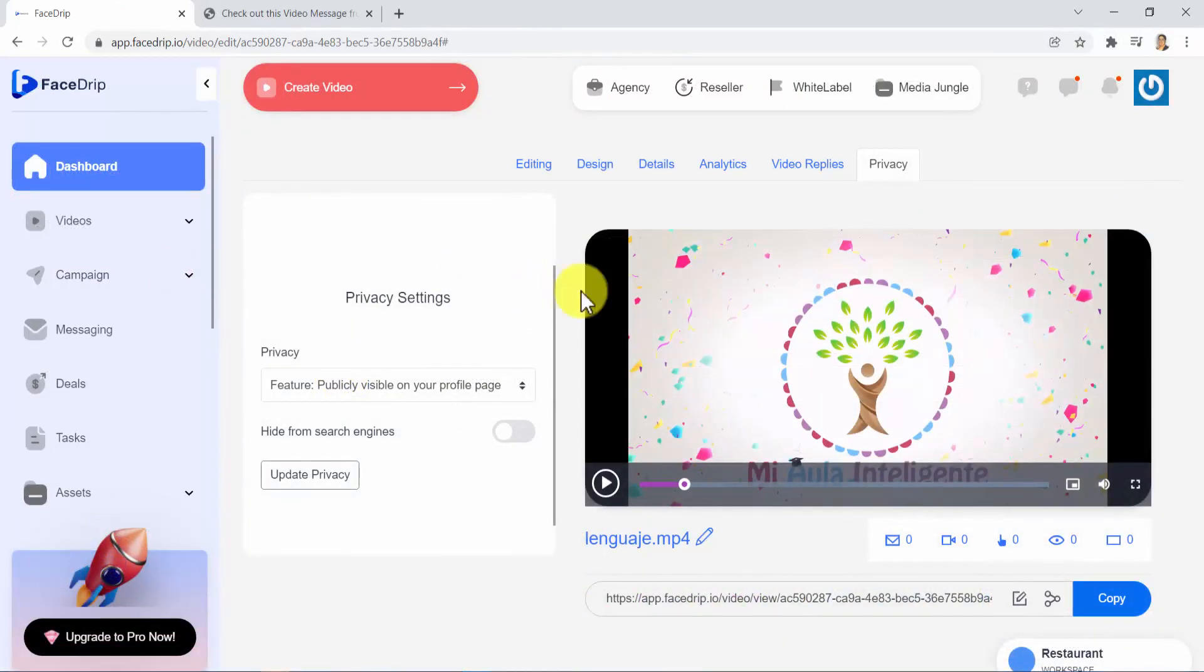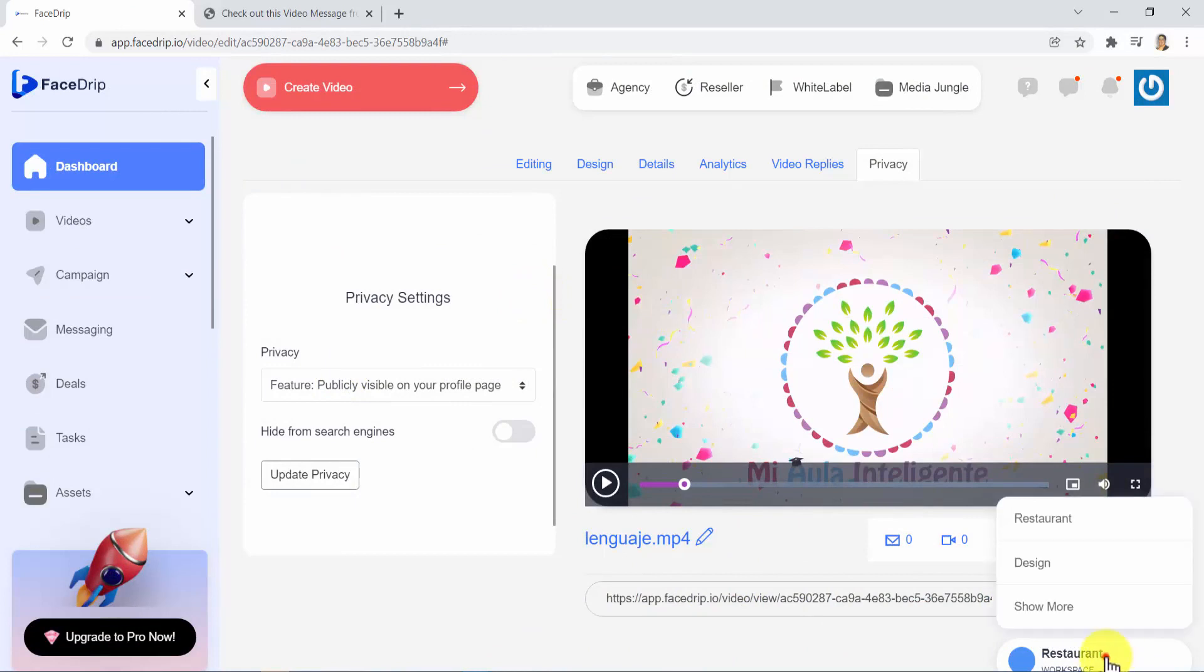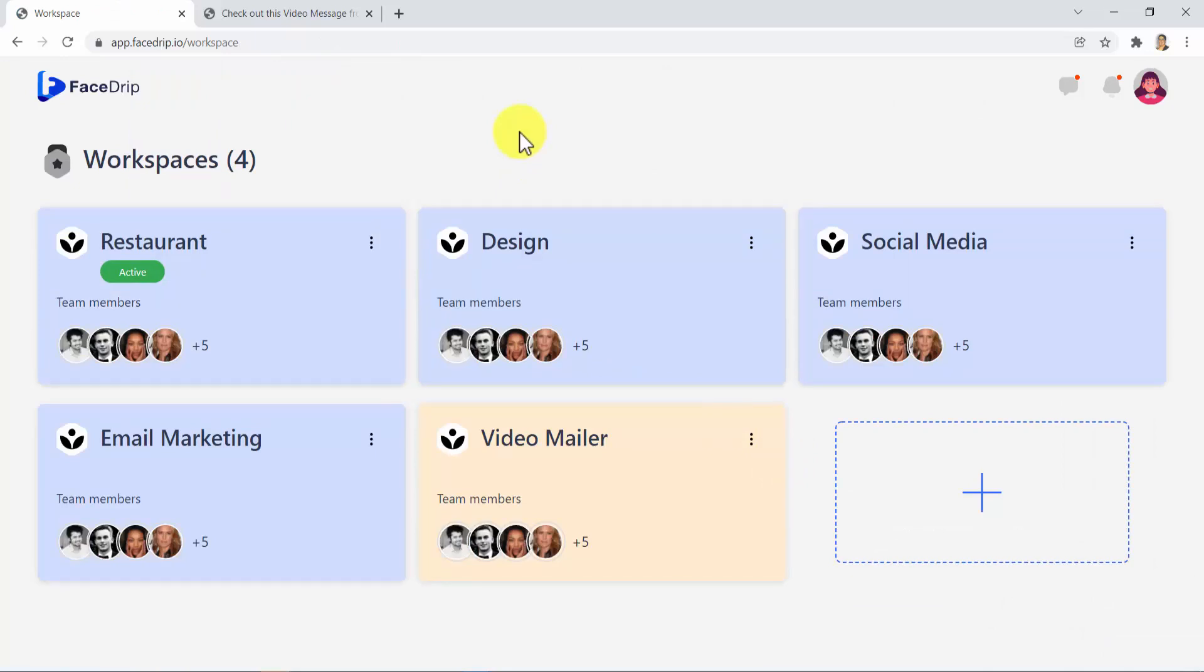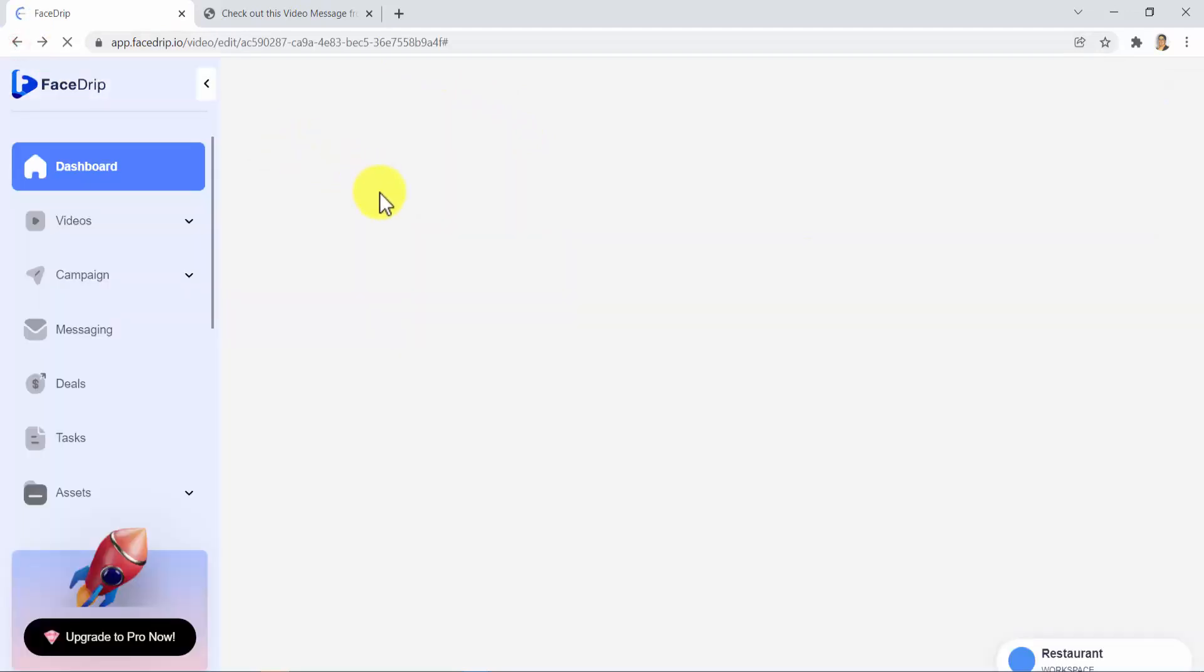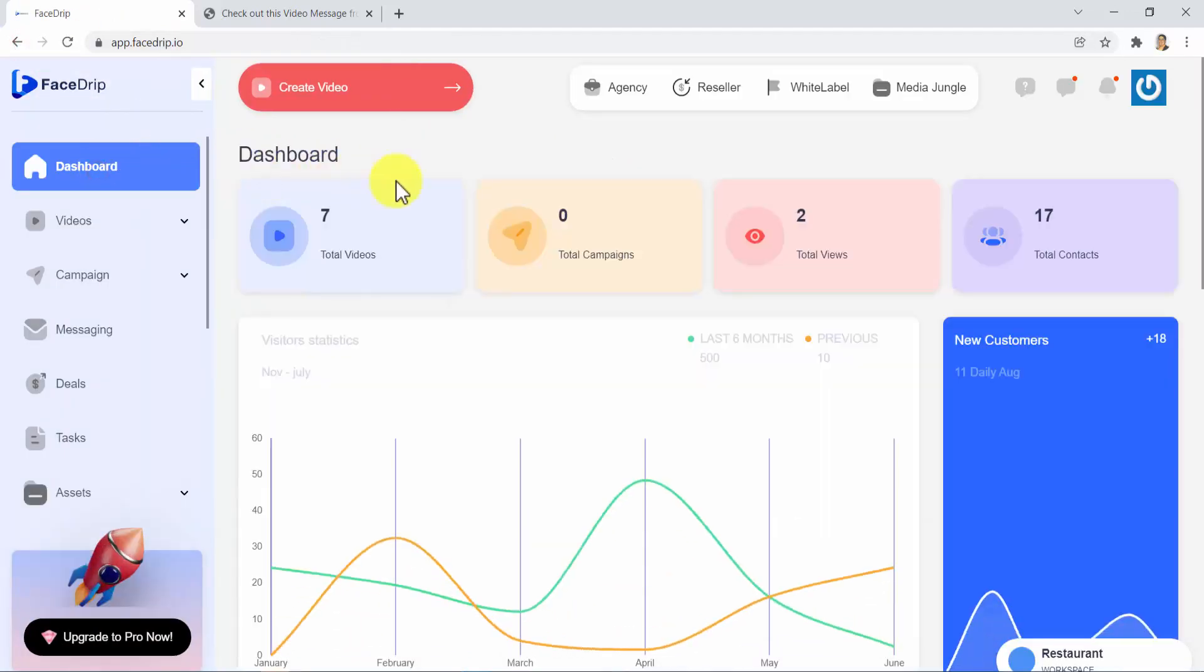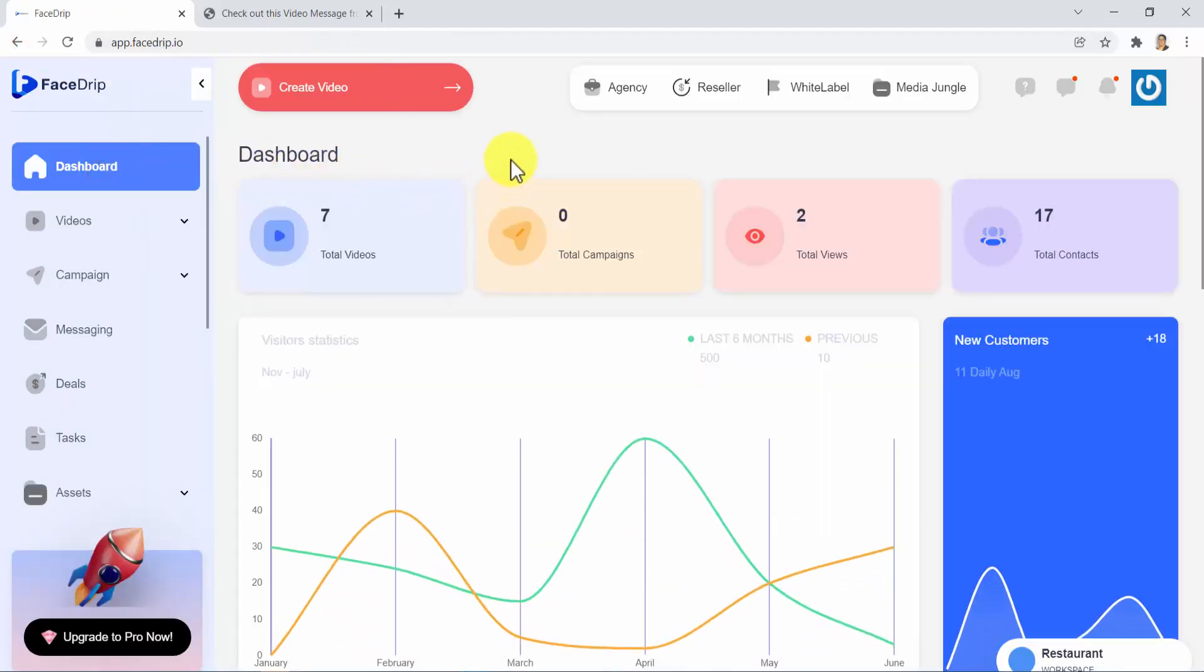Also, as an agency freelancer or local marketer, rendering services to different clients, say hello to the new advanced workspace that organizes your different clients into workspaces. Just log into your account and select the workspace you want to work from. They are all independent of one another. There is lots more awesome stuff inside FaceTrip, but I can't show them all in just this short video. Just get inside and see for yourself.